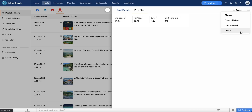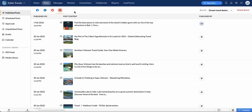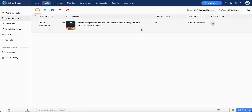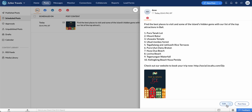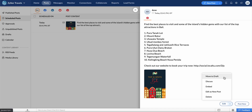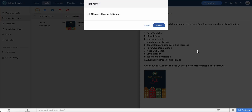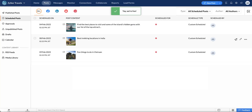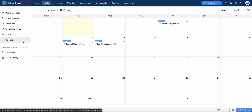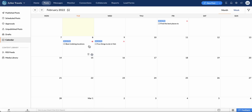Now let's see the actions that can be carried out for a scheduled post. Click Scheduled Posts and select the pin. Click Edit to make changes to the post. Click the dropdown icon to move the post to draft, initiate a discussion, embed in the Collaborate tab, edit as a new post, or delete. You can click Post Now to publish the scheduled pin right away. You can also select the Calendar option to view all the posts that you have scheduled.